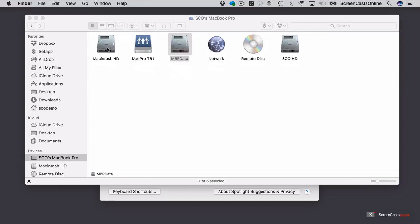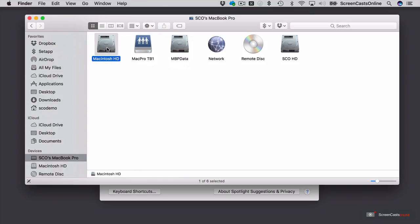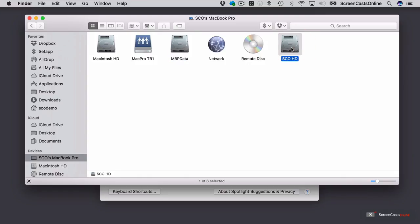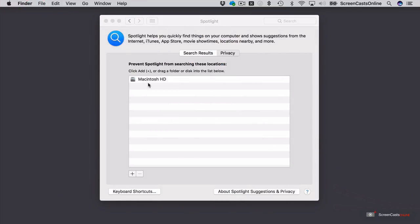In fact, if I go across to the Finder, I've actually got three partitions, three volumes on this machine. I've got Macintosh HD, I've got MBP data, and I've got my bootable partition, which is this one, SEO HD. So that's the one I'm actually booting off at the moment. So when I do a Spotlight search, I don't really want it to search on Macintosh HD. That's actually a separate partition that contains another instance of macOS.